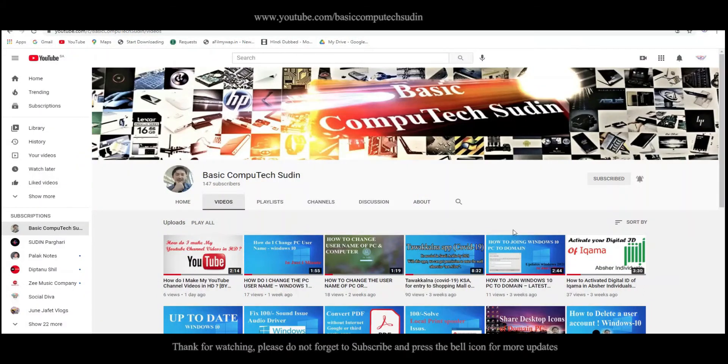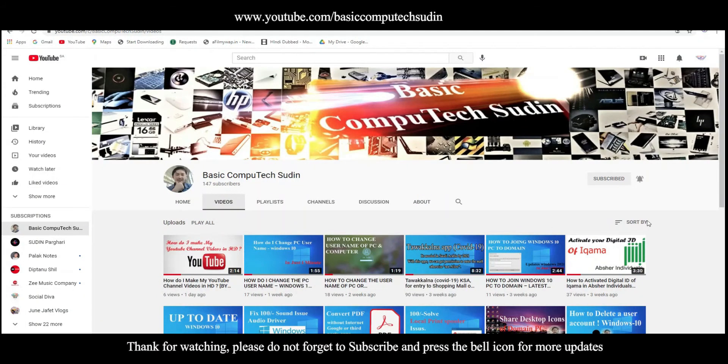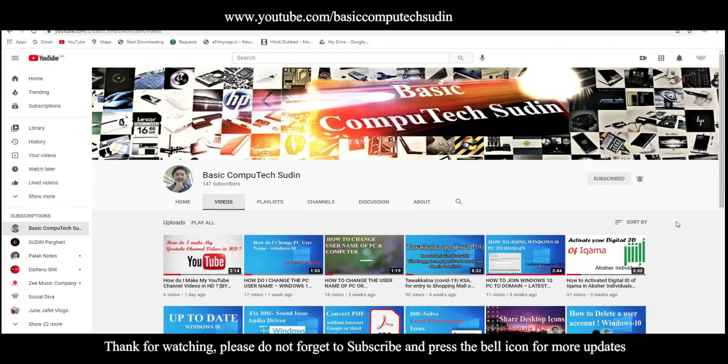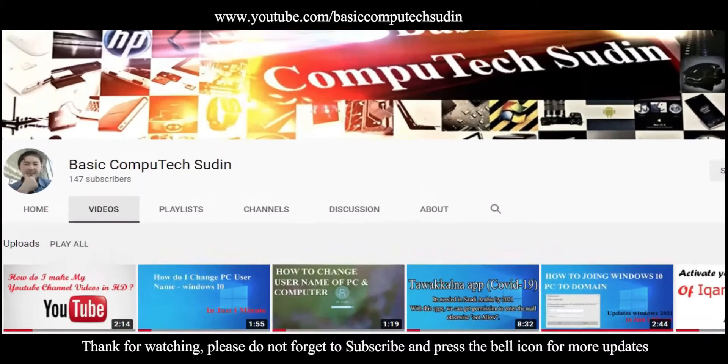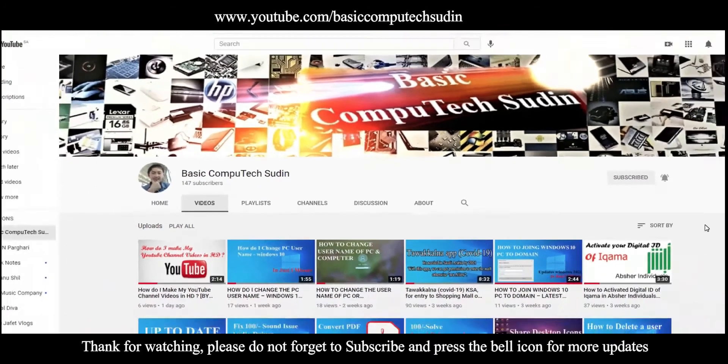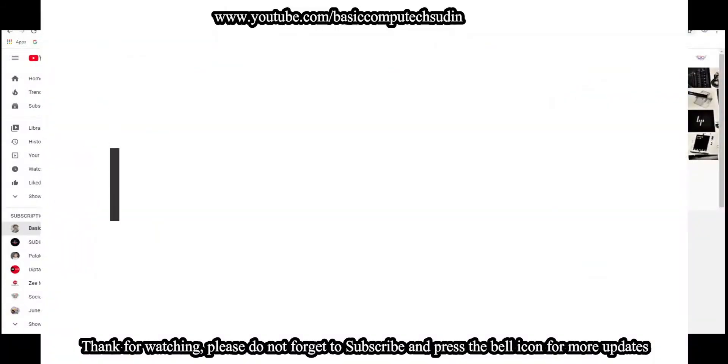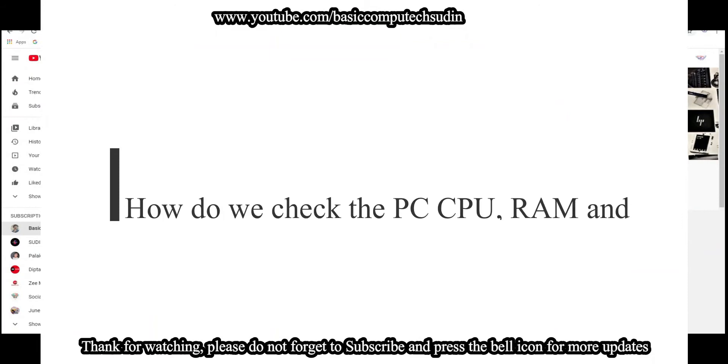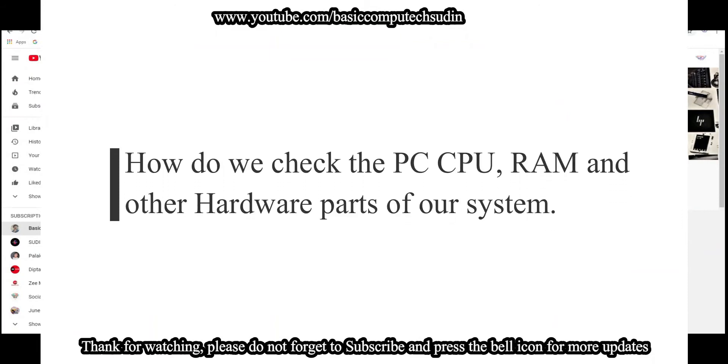Hi guys, welcome back to my channel once again, Basic CompuTech Sudin, where I discuss some of the basic technical knowledge. As you see, this video title is how do we check the PC CPU, RAM, etc., like hardware parts of the system.